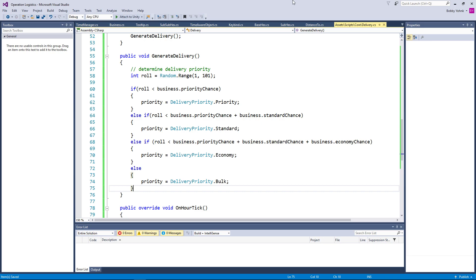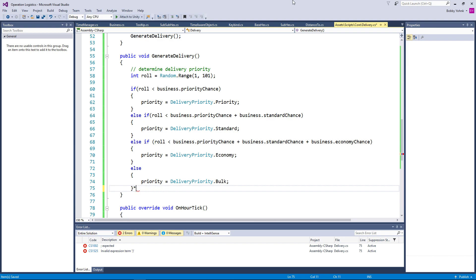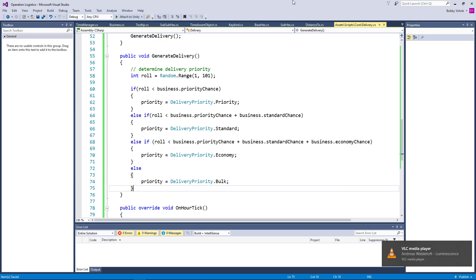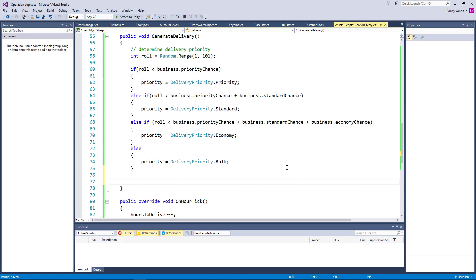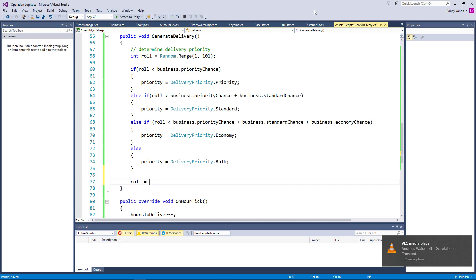Oh my, that was an exciting one. Let me try that one again after clearing my throat. And now you know what my mute button is. Hello everybody and welcome back to Operation Logistics, where we are currently working on generating our deliveries, which is actually a pretty important thing. We just got our priority set up here, so we're going to go ahead and do another roll here.